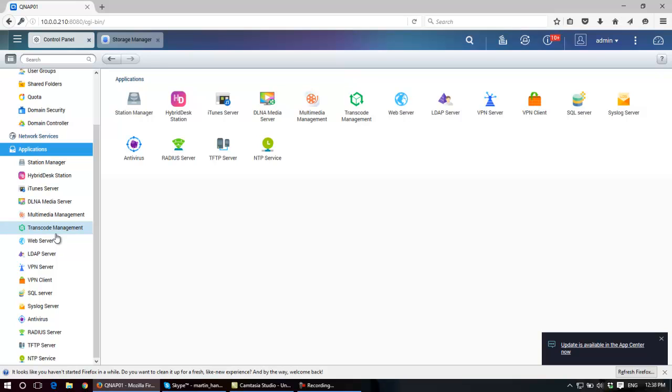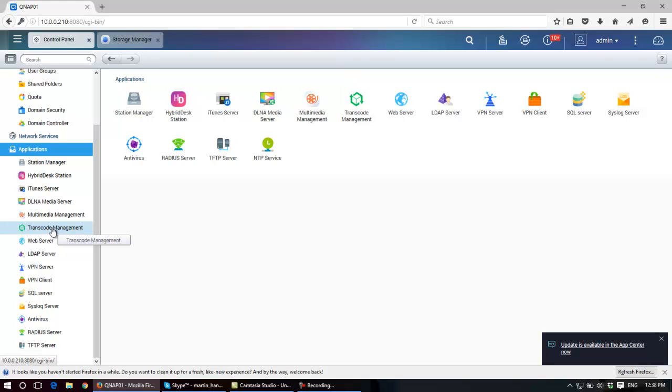So transcoding, the idea behind transcoding is why send all that data to a small device which can't use it and then clog up your network. So transcoding means that what it will do is, as somebody requests to play a multimedia file from the NAS, it will go and figure out what size that screen is on the receiving device and only send the data that's suitable or necessary to get a high quality picture on that device.